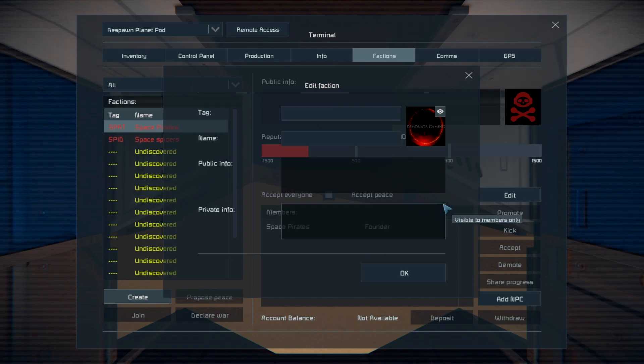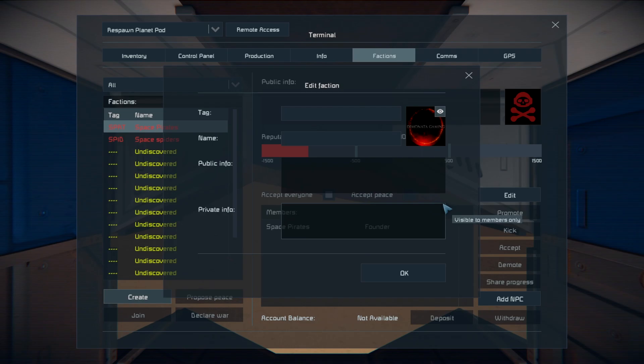Now, not only have you learned how to bring in your own faction icon into Space Engineers, but you've also made, potentially, your very first mod. Congratulations and welcome to the world of modding.